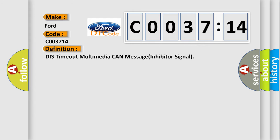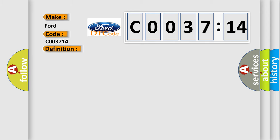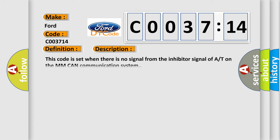The basic definition is DIST TIMEOUT Multimedia CAN Message Inhibitor Signal. And now this is a short description of this DTC code.